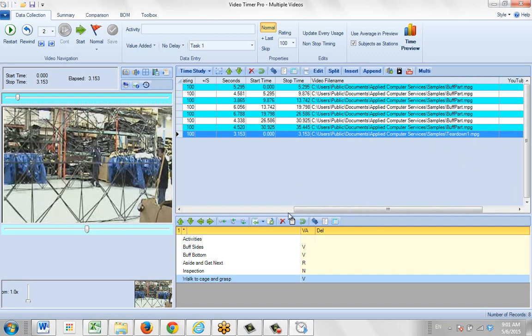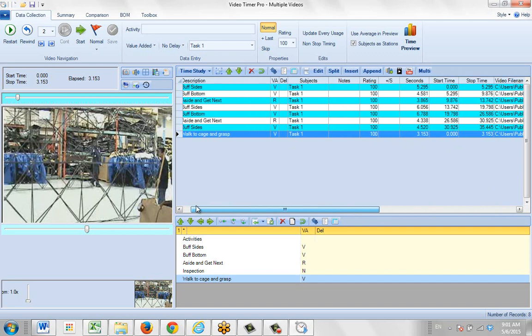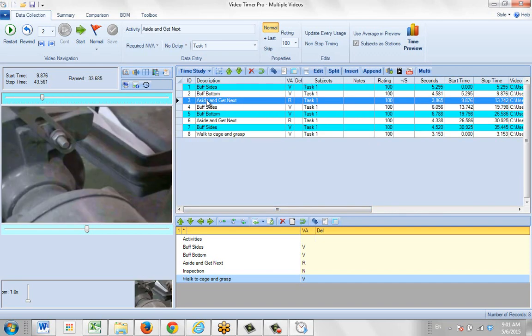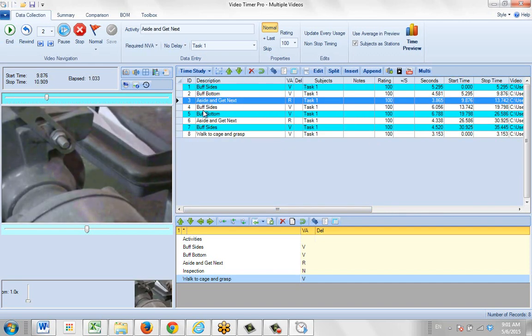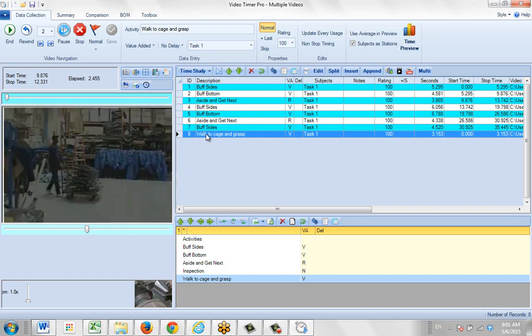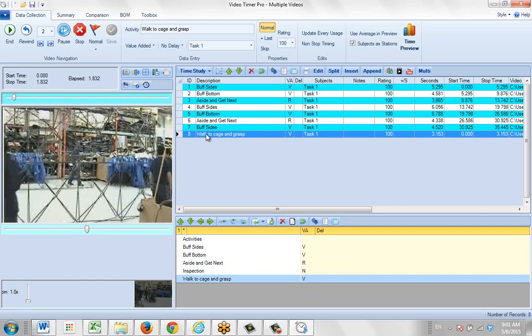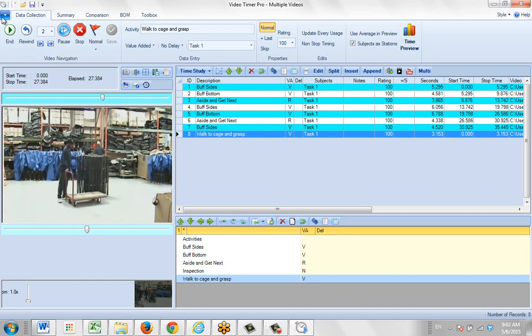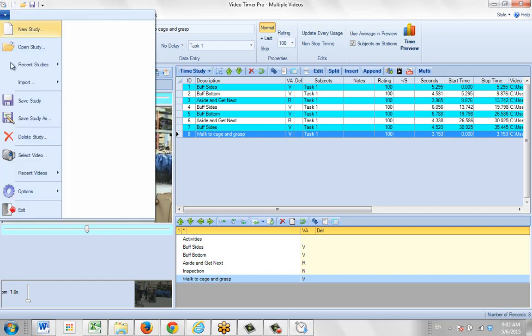And if you play the last one here, it will play back the walk to cage and grasp. So by clicking on the file here and selecting the Select Video, you can add any number of videos to any particular video time study that you're working on.